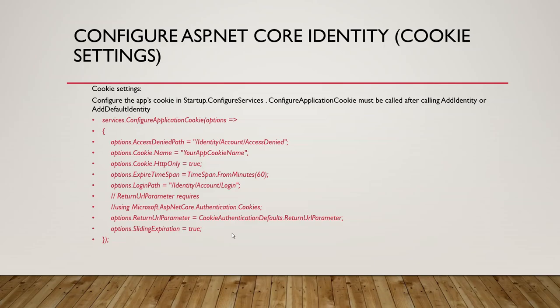Before wrapping up the tutorial, before finishing for today, let's recap. Today we have learned the last two aspects of configuring ASP.NET Core Identity for ASP.NET Core 2.2, and they are the user and the cookie settings.